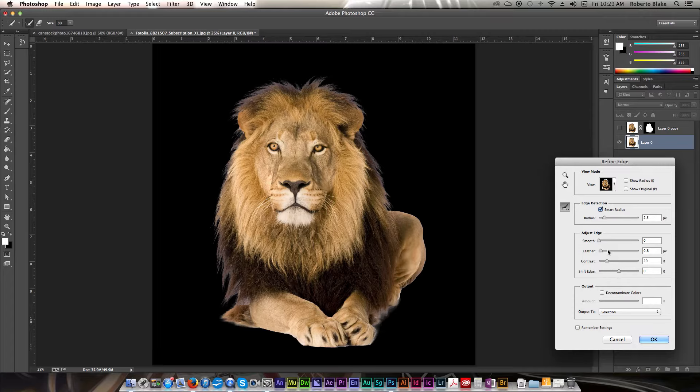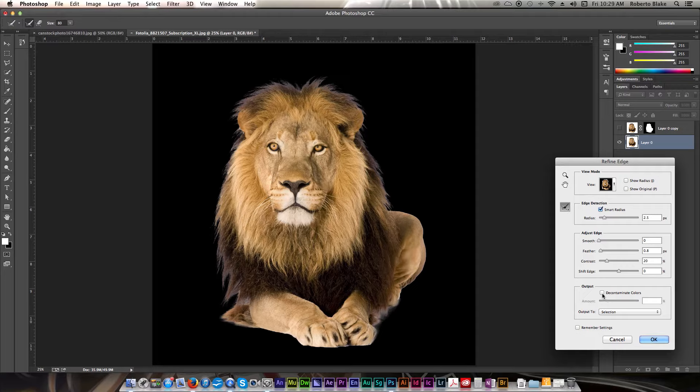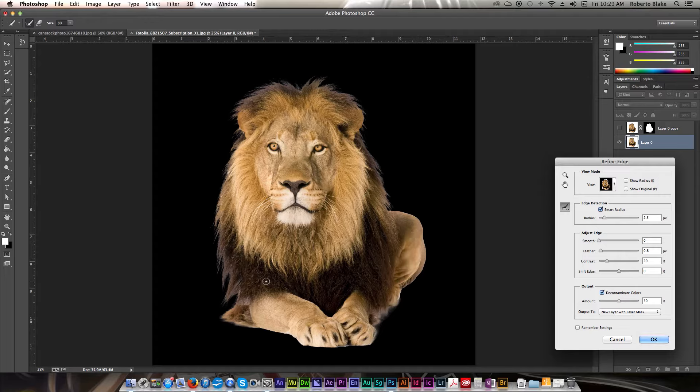Another option that we have here that we can use is decontaminate colors. And what this will do is if any of the color, in this case the white, is bleeding over to the image, or let's say you had a green screen,